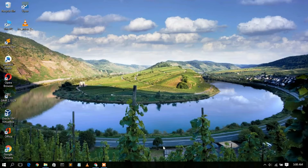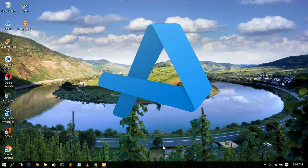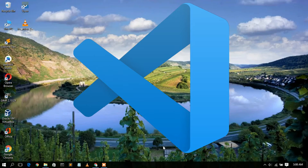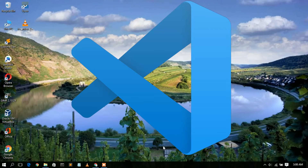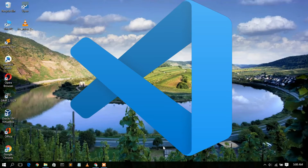Hello everyone, welcome to my channel. Today I'm going to show you how to install Visual Studio Code in the Windows 10 operating system, so let's begin.